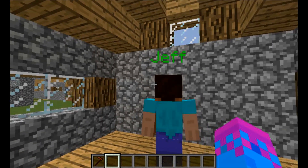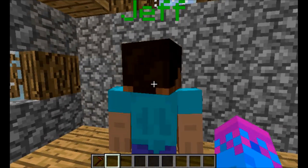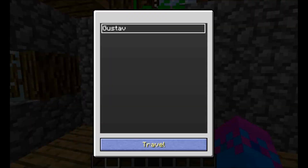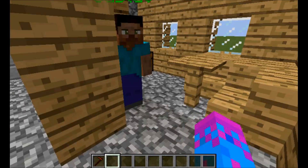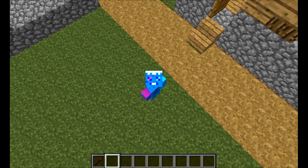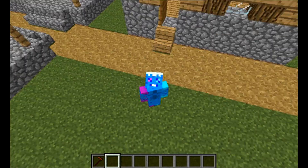Click on Gustav and you'll see Jeff — travel. Now we are at Jeff. Now click on Jeff — Gustav — travel. Now we're at Gustav. Anyways, thanks so much for watching!